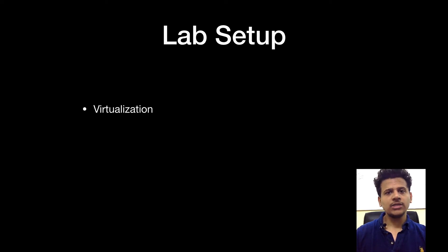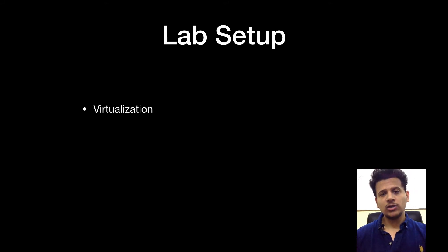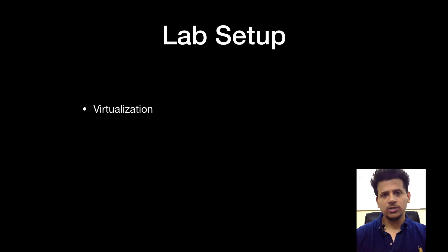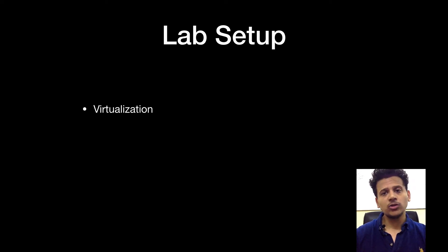So for this, we will use the virtualization platform. With the help of virtualization, we can set one OS on the top of another OS. Now my base OS is Mac OS and I can set any other OS on top of it such as Linux or Windows.